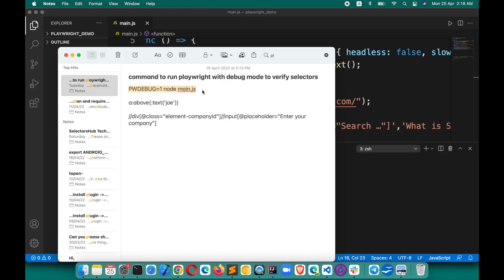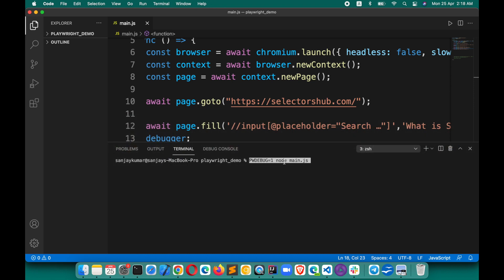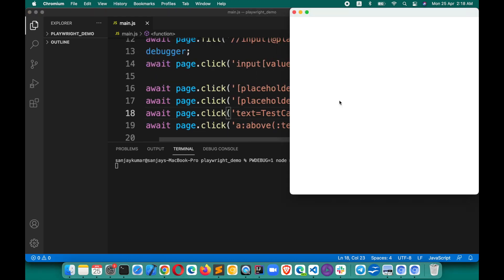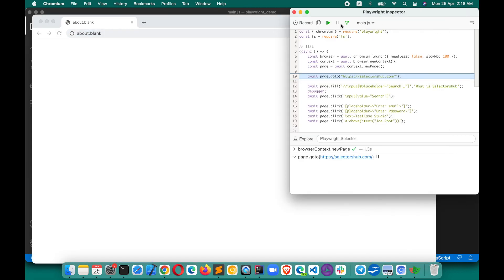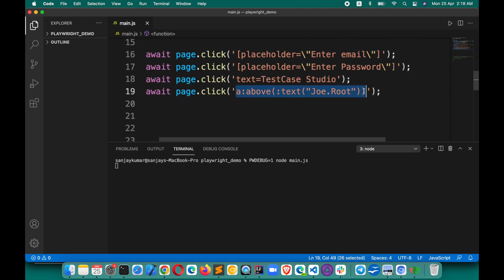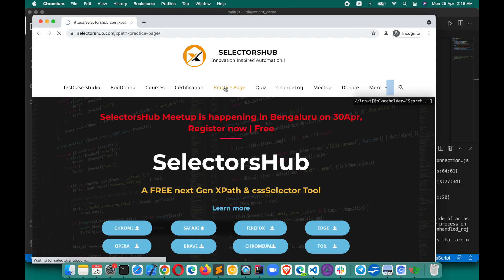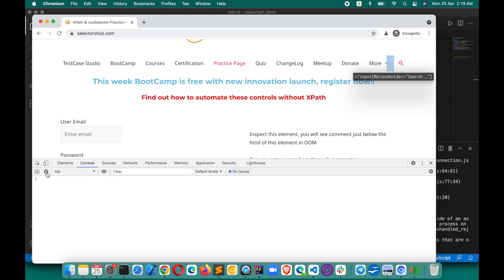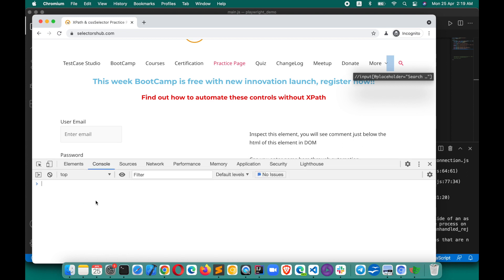Generally, you have to run the code in Playwright debug mode, which opens the Playwright window. To verify Playwright selectors you have to open that Playwright window. Then you go to the page where you want to verify the selector - here the practice page - inspect it, open the console, and write `playwright.$` or `playwright.$$` so that you get all matching nodes, not just one.